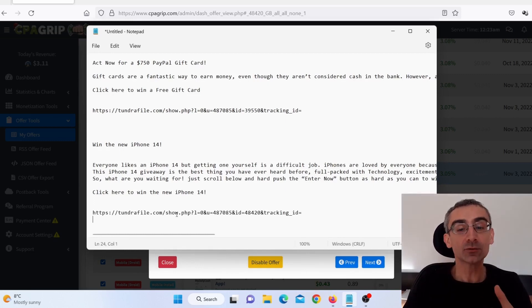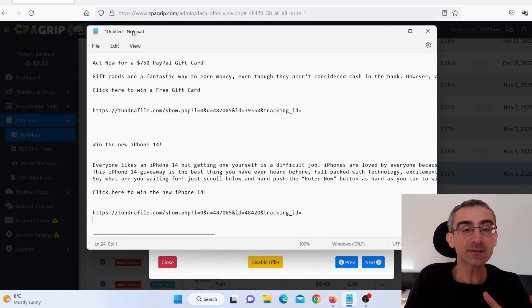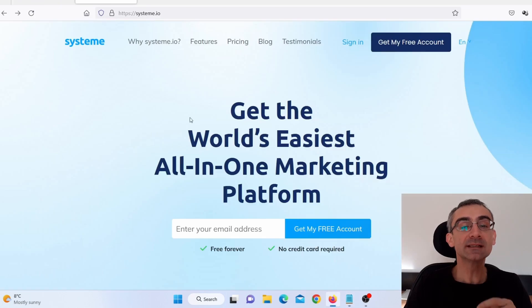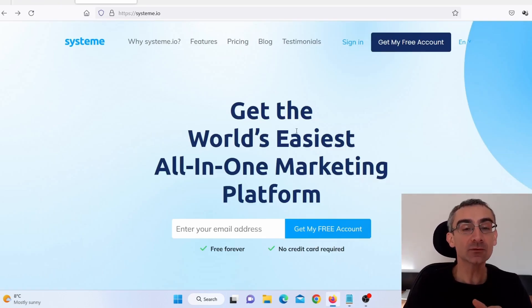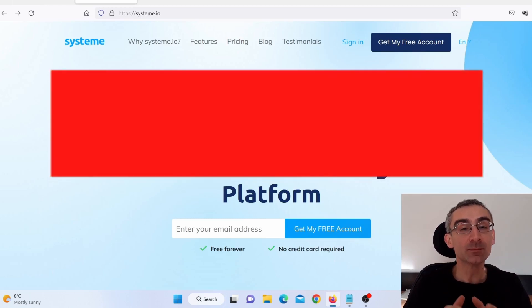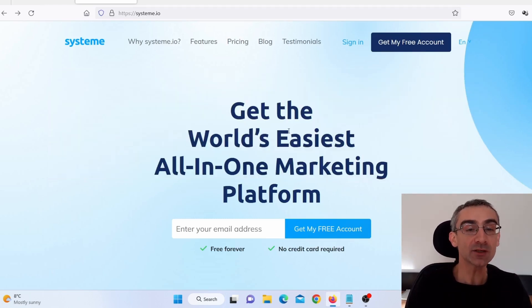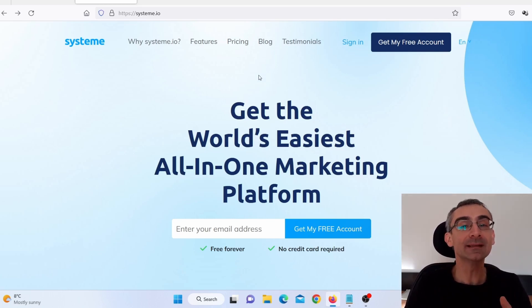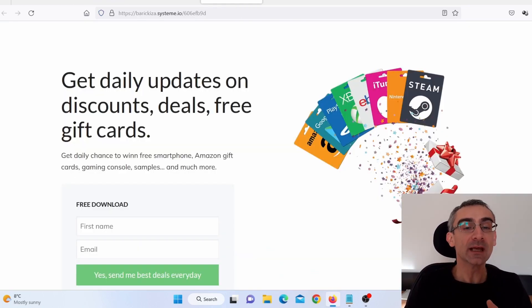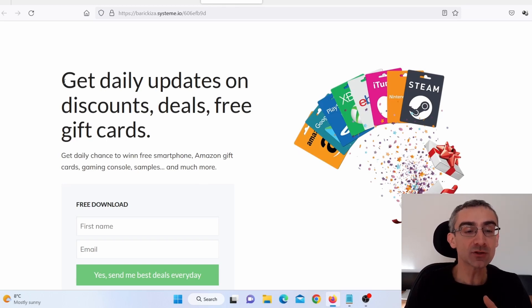Next thing you need to do, you actually need to go on a website called system.io and register for a free account. Now this is a really, really important part of the video, so please pay close attention. First thing you need to do, you need to make your landing page. As you can see here, this is my landing page.